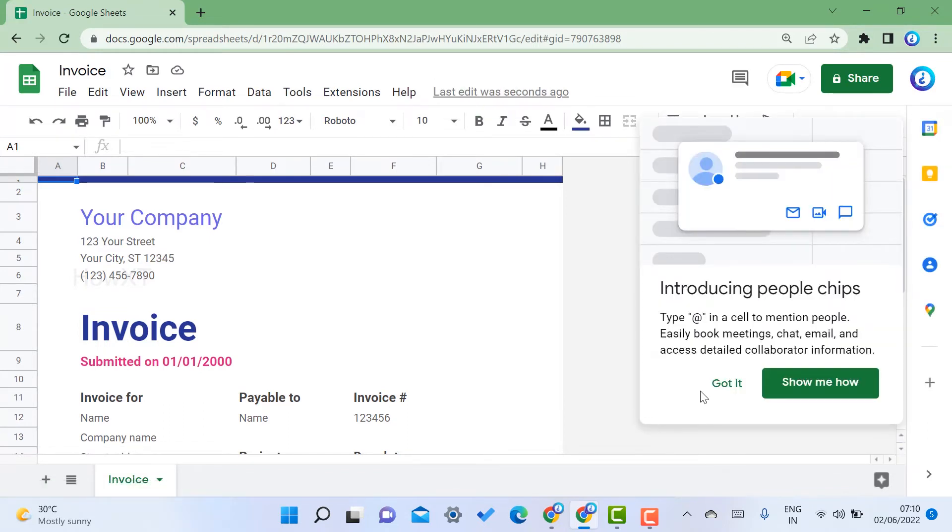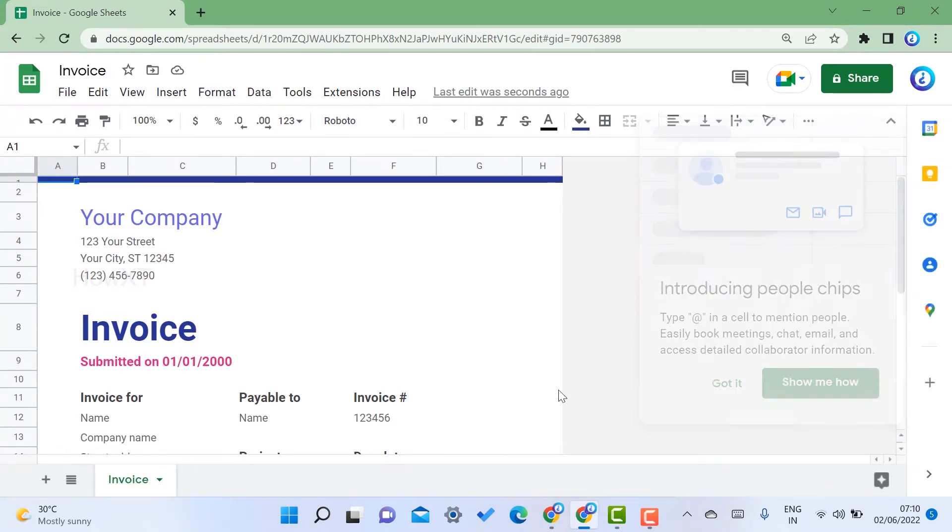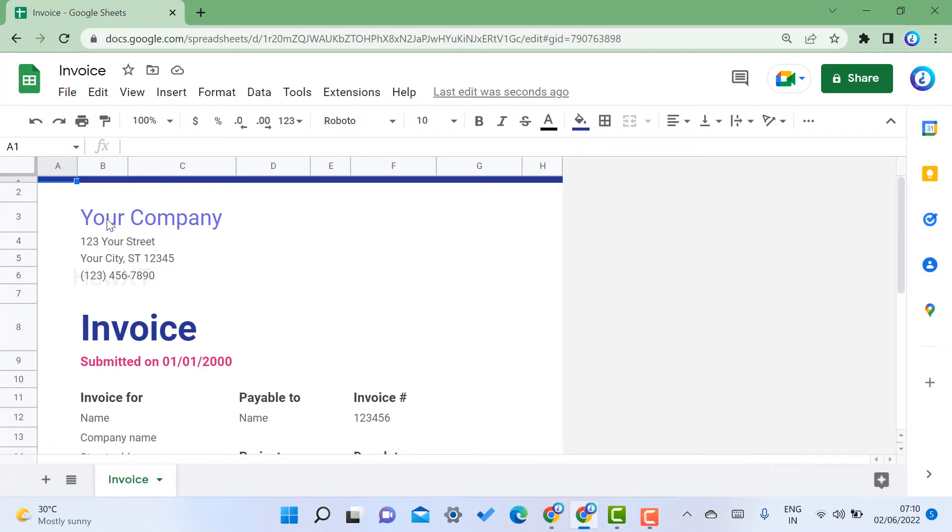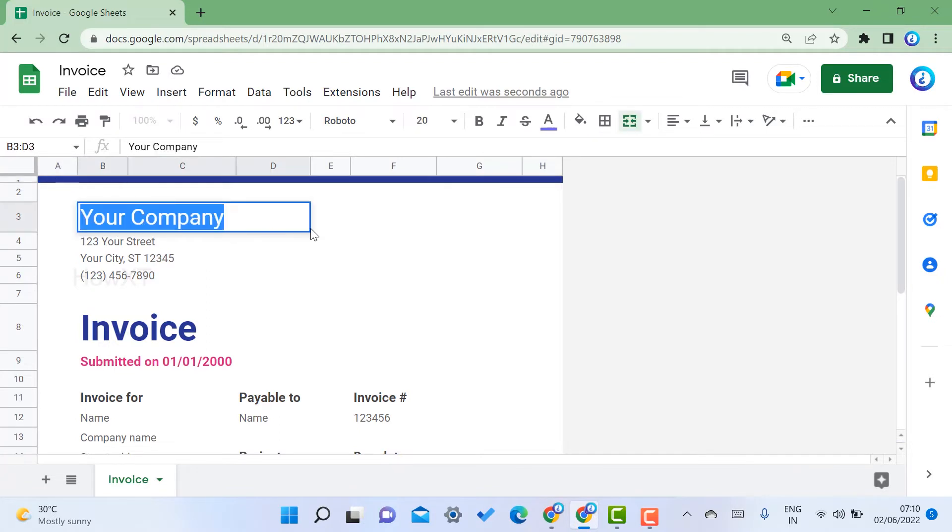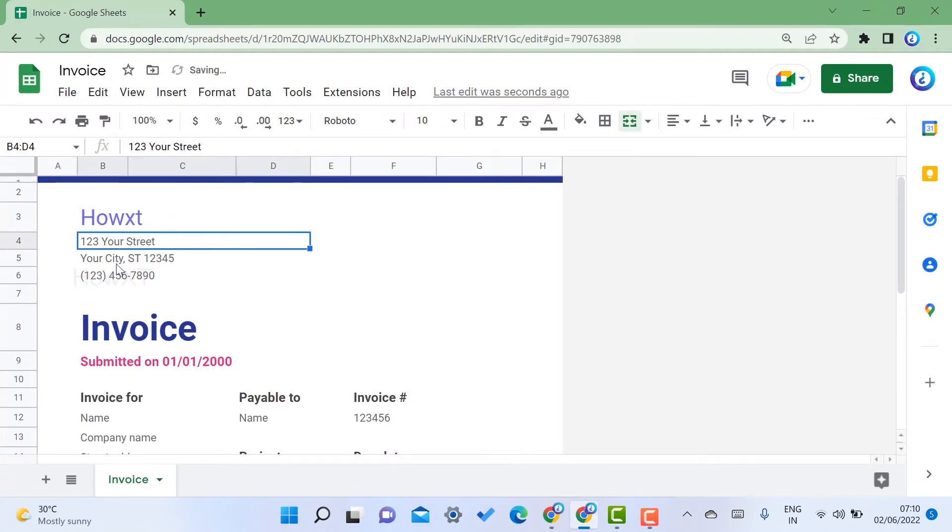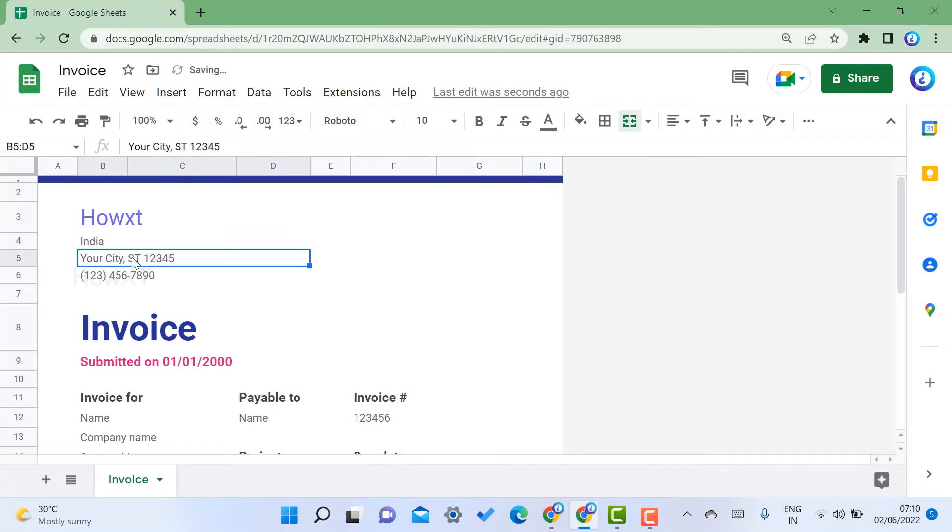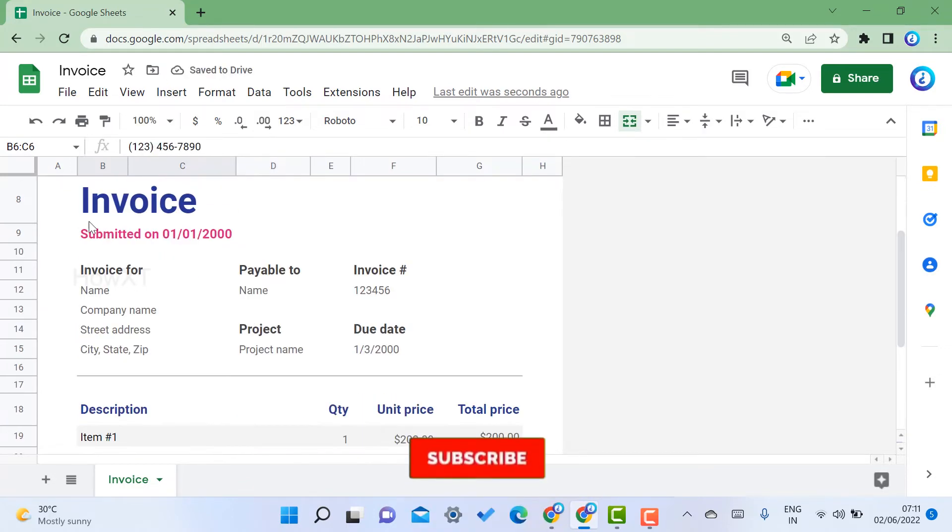First, type your company name and your street address. You can select and add your address. You can give your city name, your mobile number, everything.